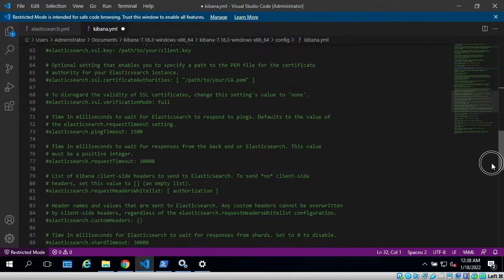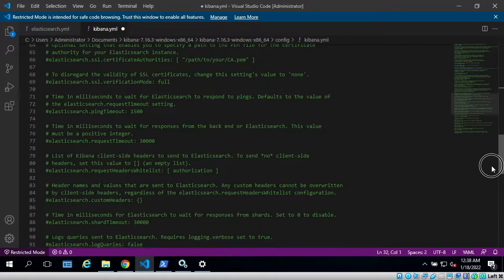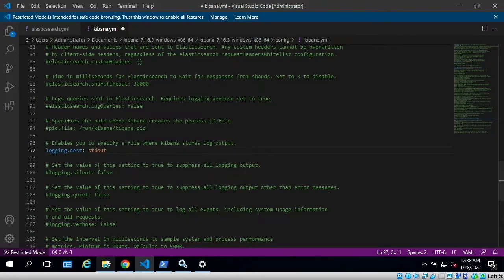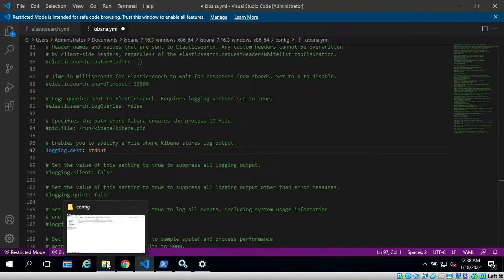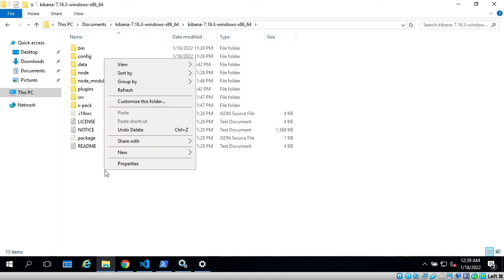...and find the line that says logging.dest. So it is on line 97. I'll uncomment this and before I change its value, I'll open up my file explorer and go one level up, and here I will create...